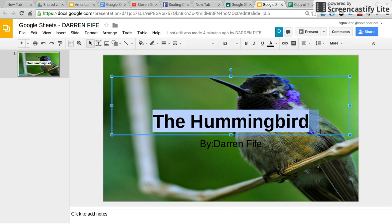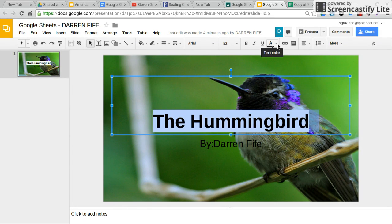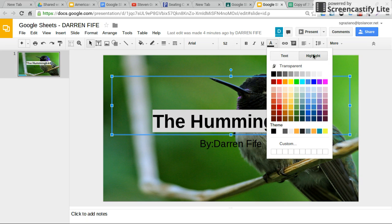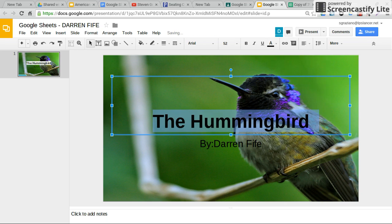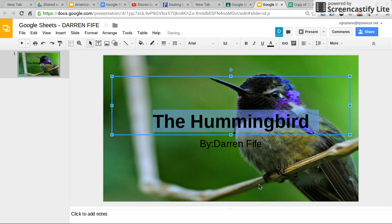So you just highlight that part. You go up here to the text color and go under 'highlighted.' Right now it's being highlighted, so I'm just going to go 'transparent' — and now it's gone. So it's fixed.